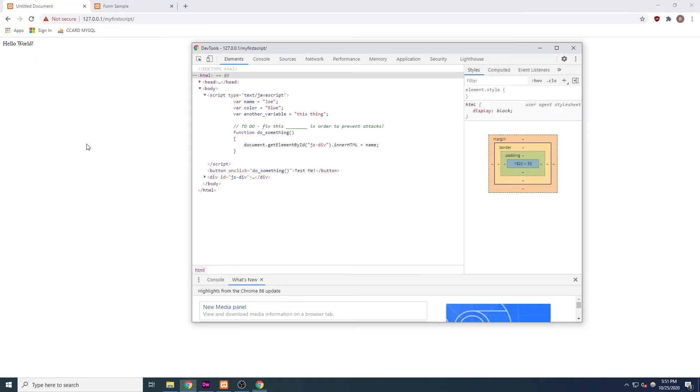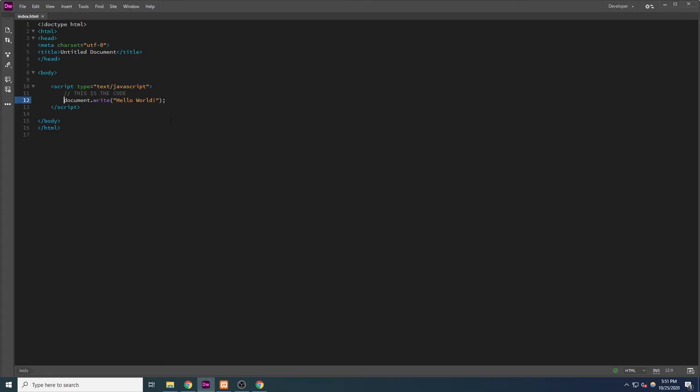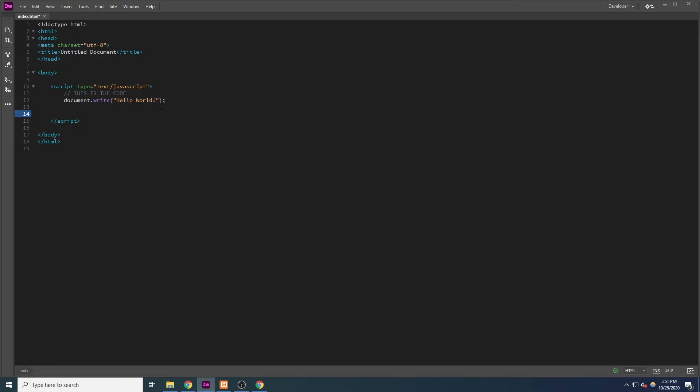You'll see that even though our code says document.write, the only thing we see on our page is hello world. That's because we typed this inside the JavaScript block, and the rest of this was interpreted as code. The browser parsed the code, and the document.write function told the browser to display whatever we entered in between the parentheses.